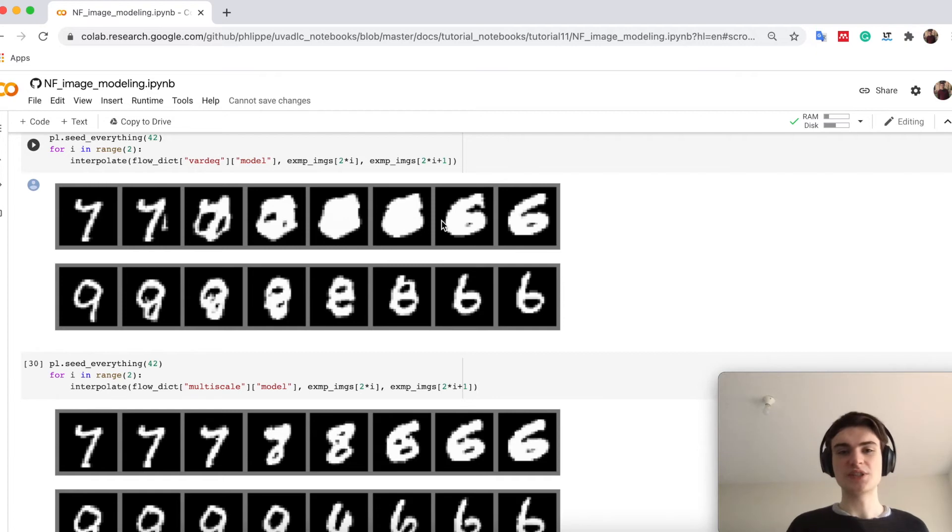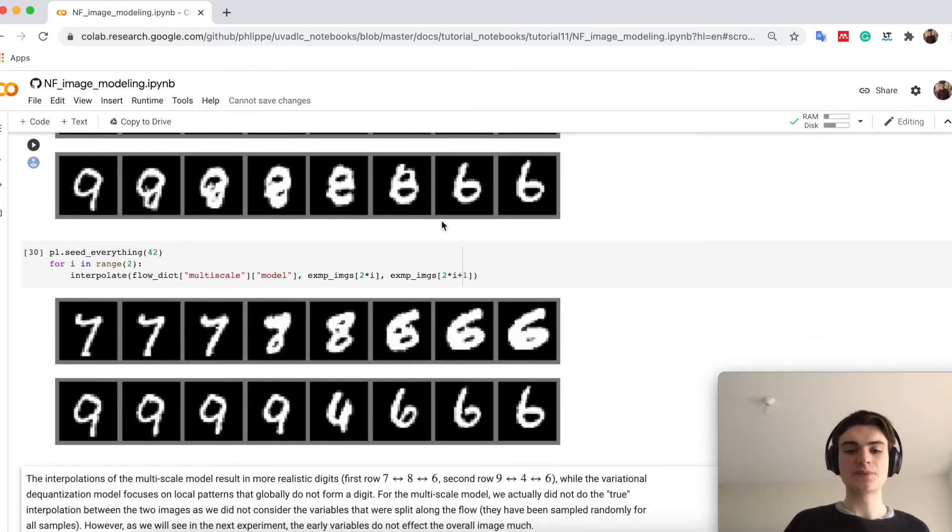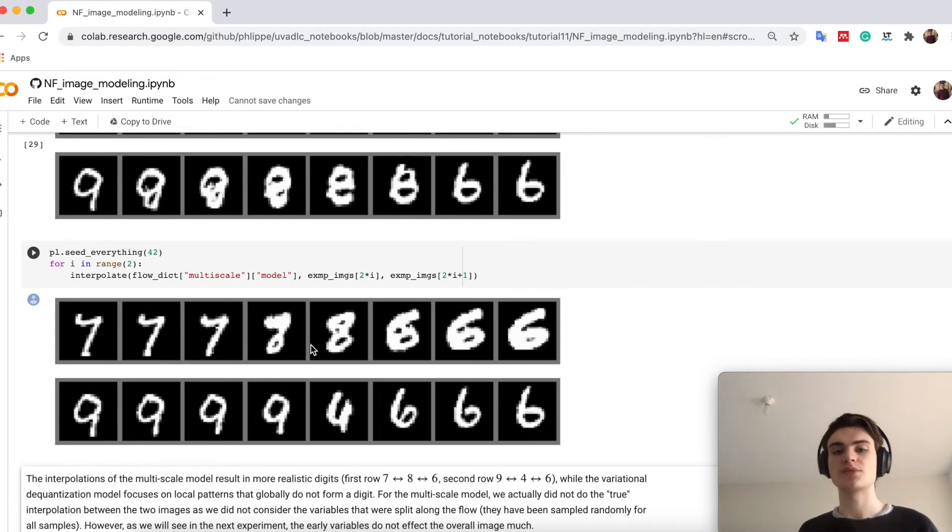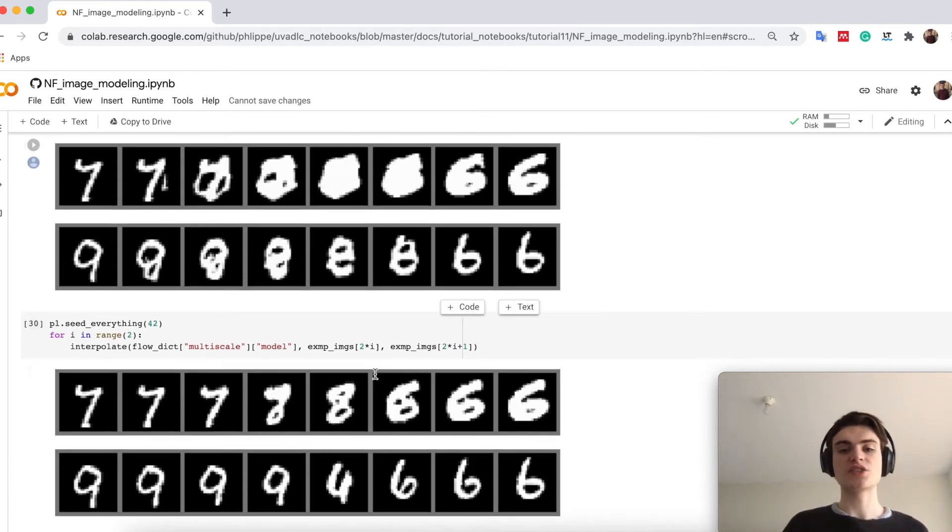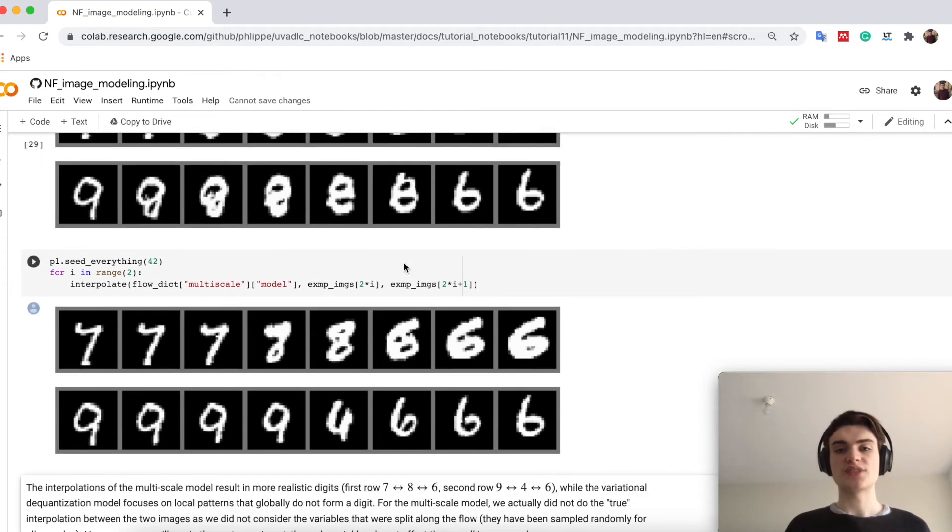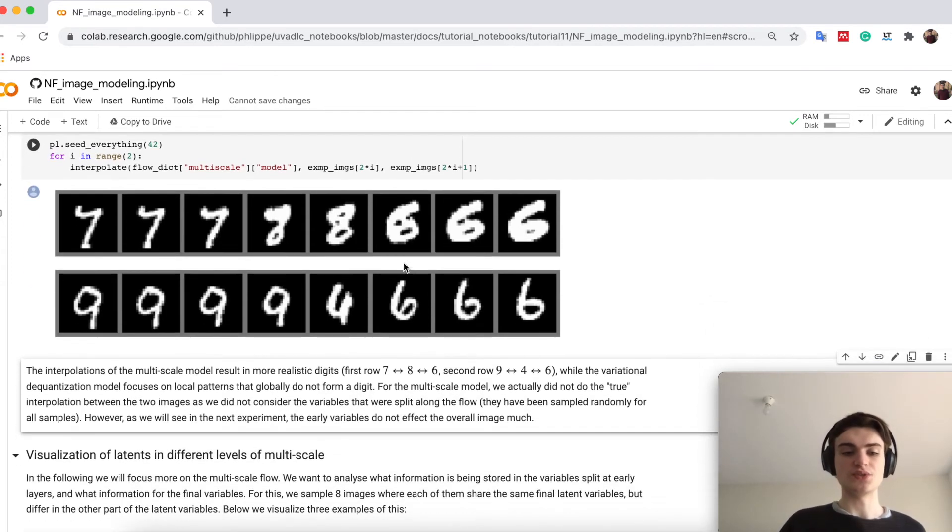while our multi-scale flow actually turns from the 7 first to an 8, and the 8 comes into a 6. So this again shows you that we model here global context, while if we stay on a higher scale, that we usually can't.